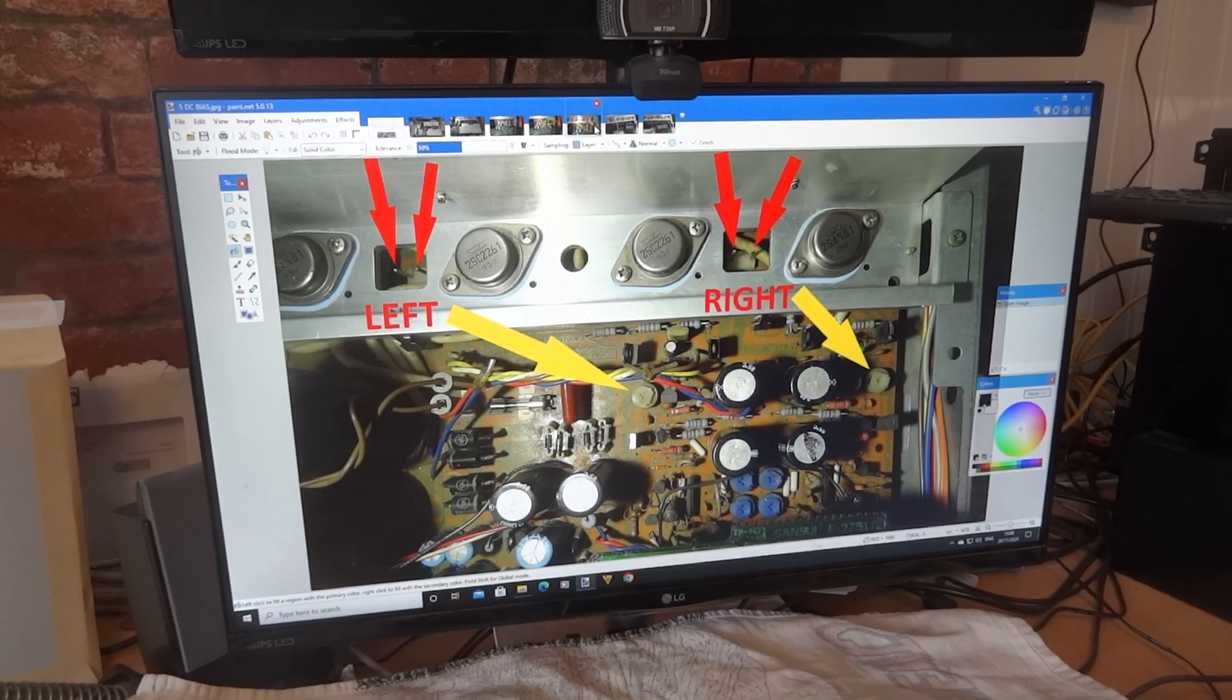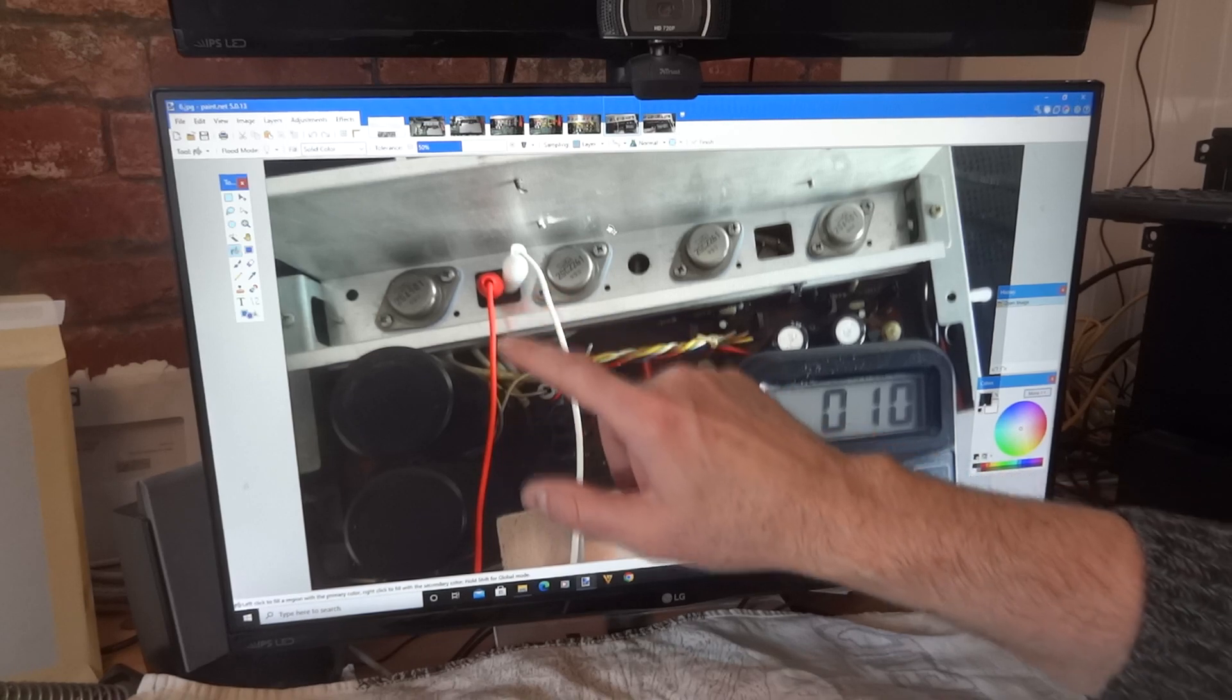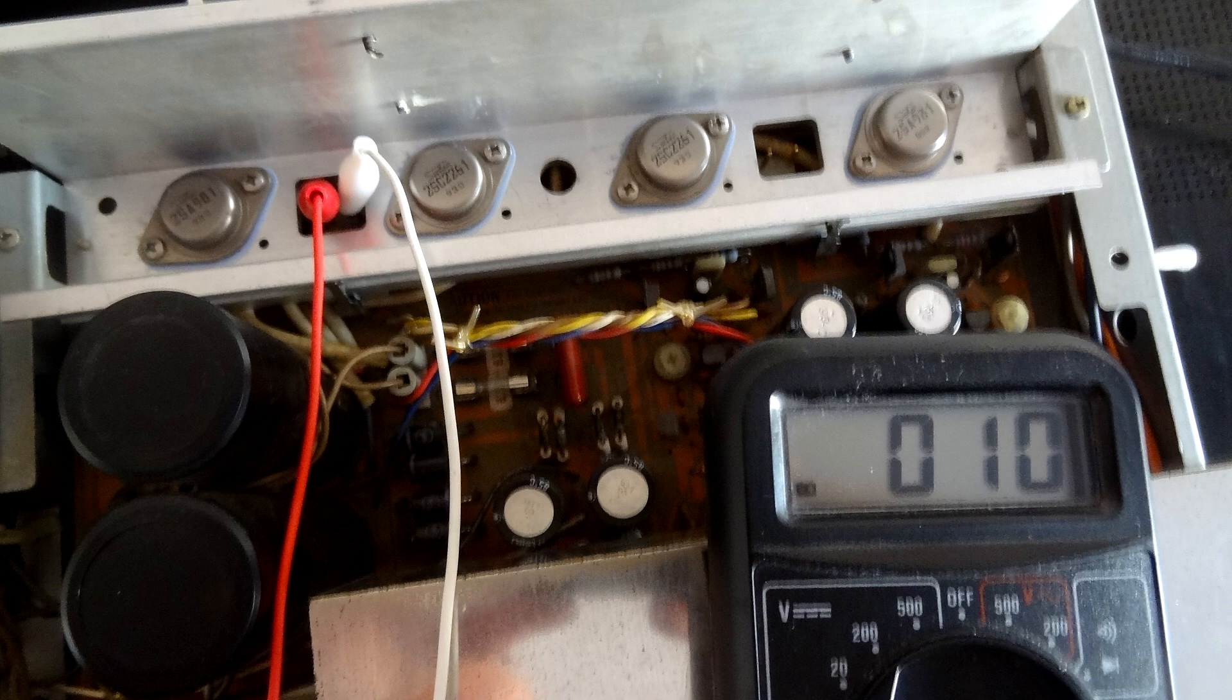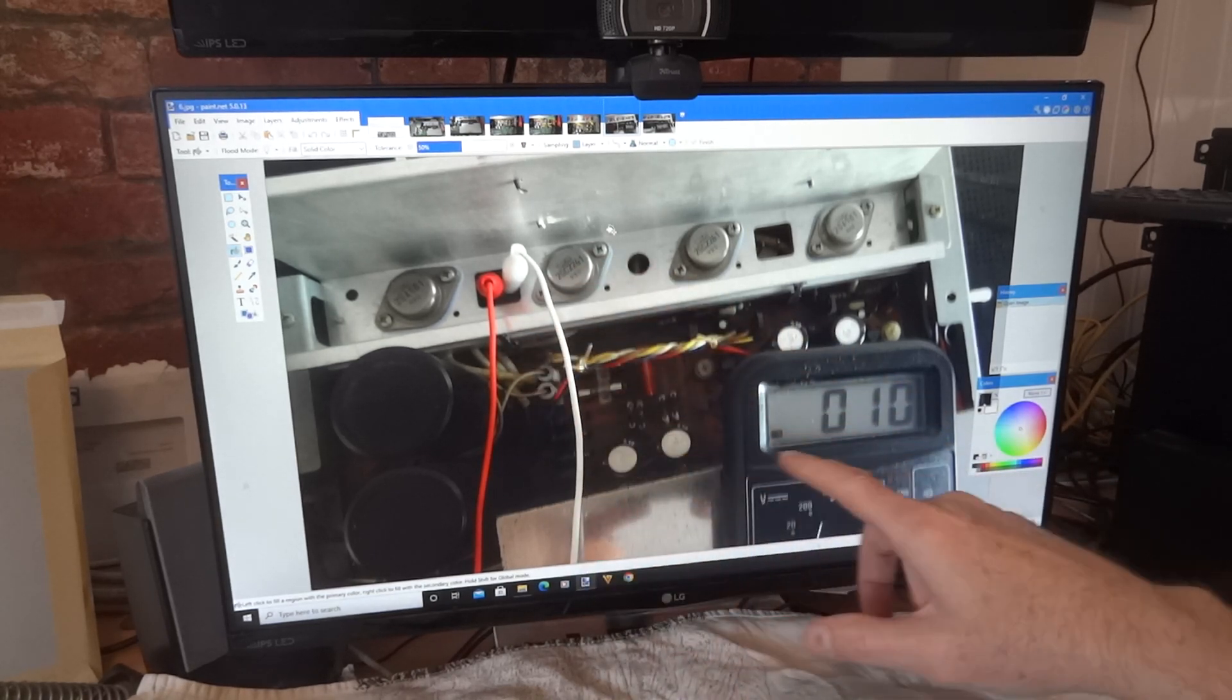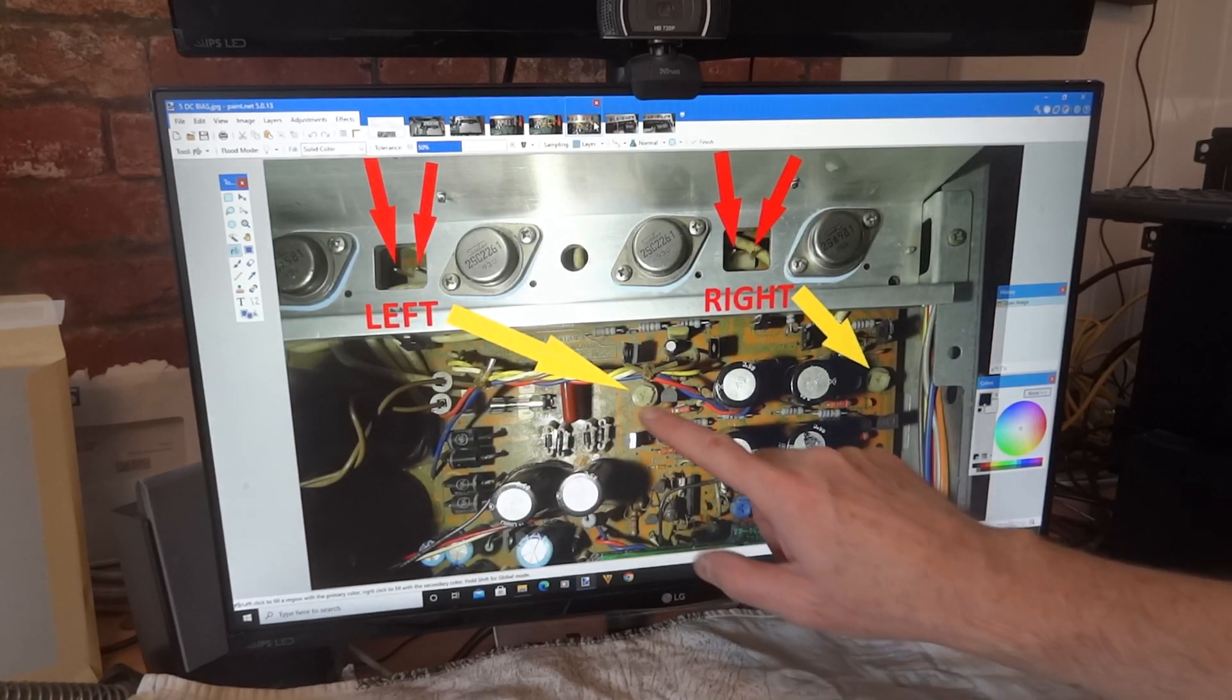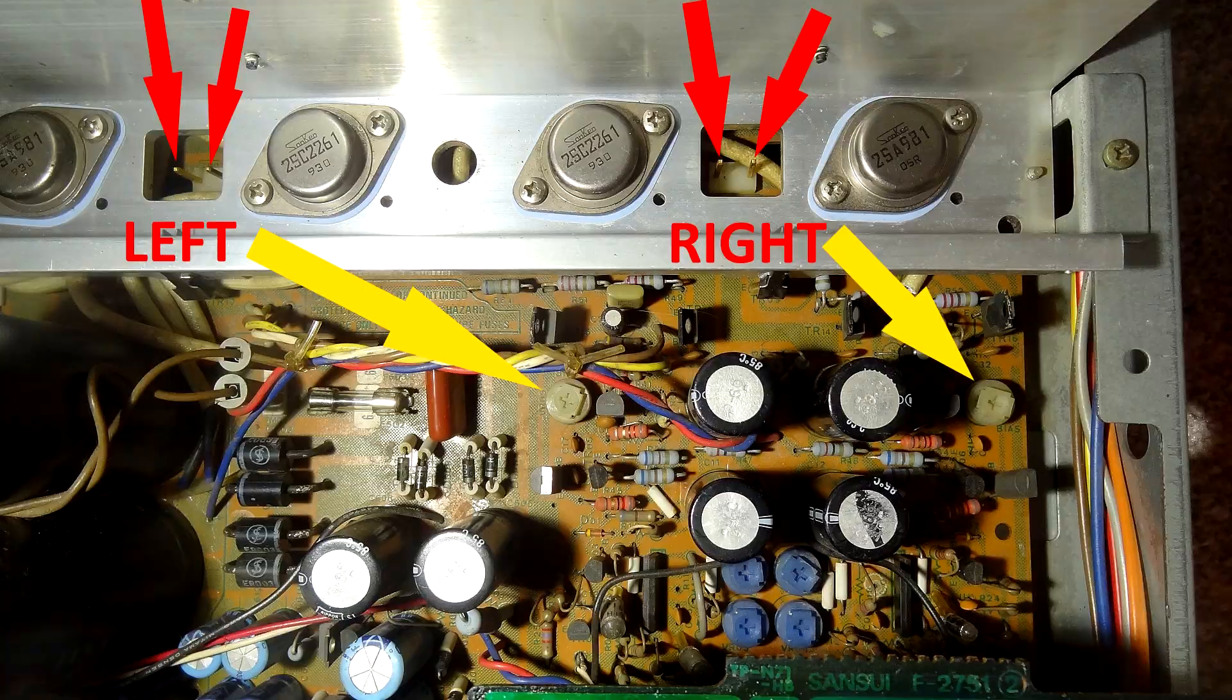There you can see I've got my two crocodile clips. The red one is to the positive of the probe, and the white one's actually going to the negative or the black. And what I've done, there's a little pot there as you can see. So that is that pot there. I've adjusted that. I would turn it left, no, anti-clockwise or clockwise.